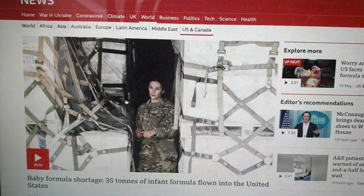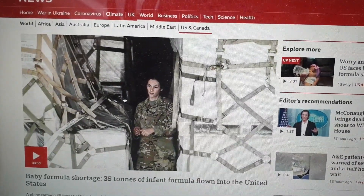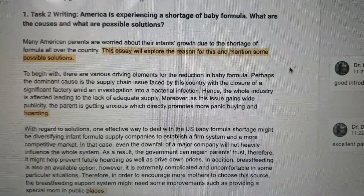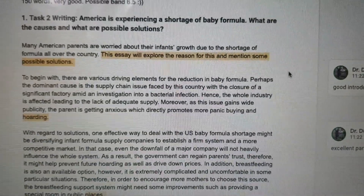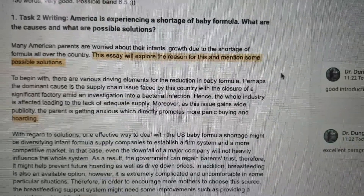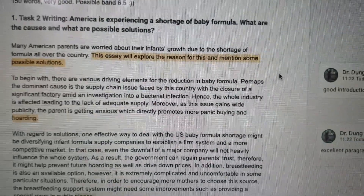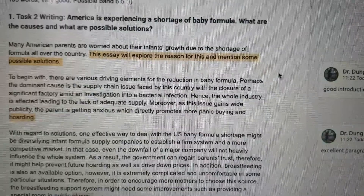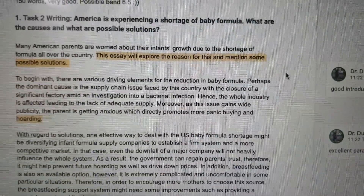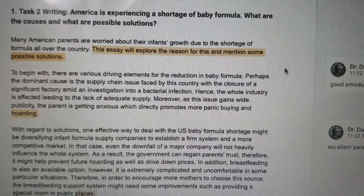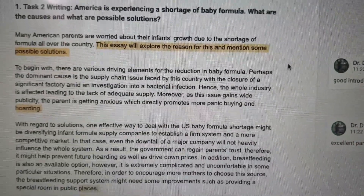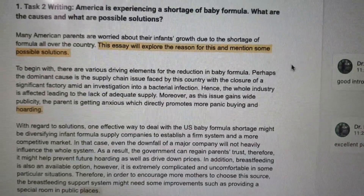Let's have a look at one of my students' writing examples. Here you go. This is one example from a student in my IELTS class last week. The question was: America is experiencing a shortage of baby formula — what are the causes and what are the solutions? Anchen has done a fantastic job in this writing task.